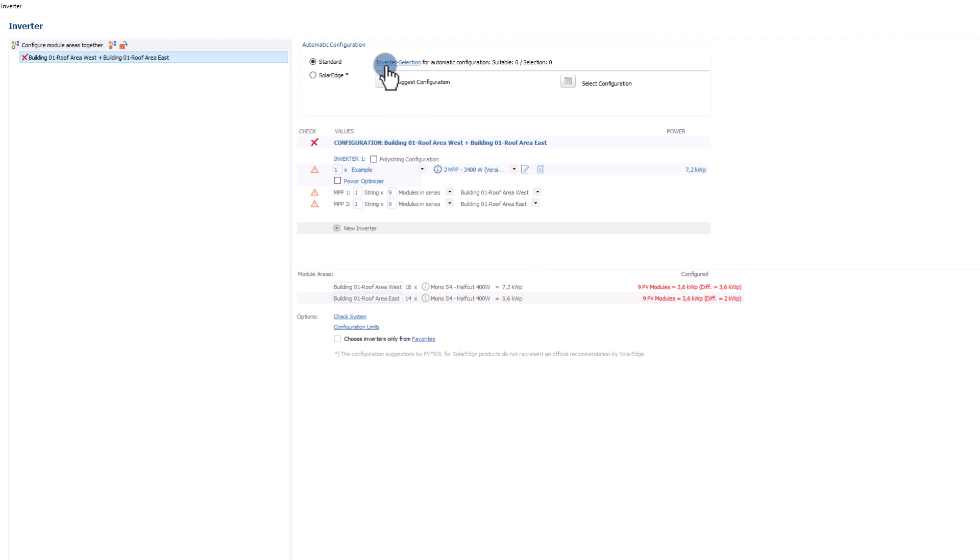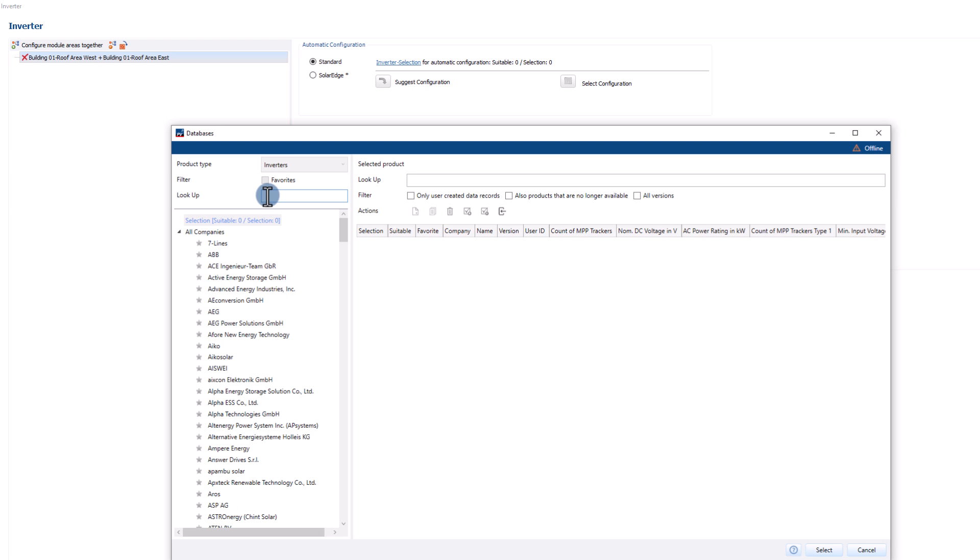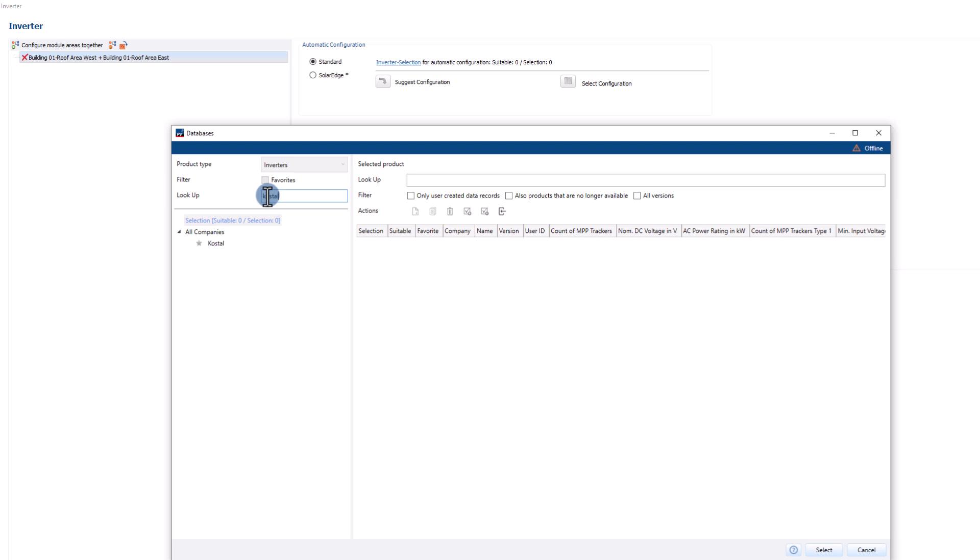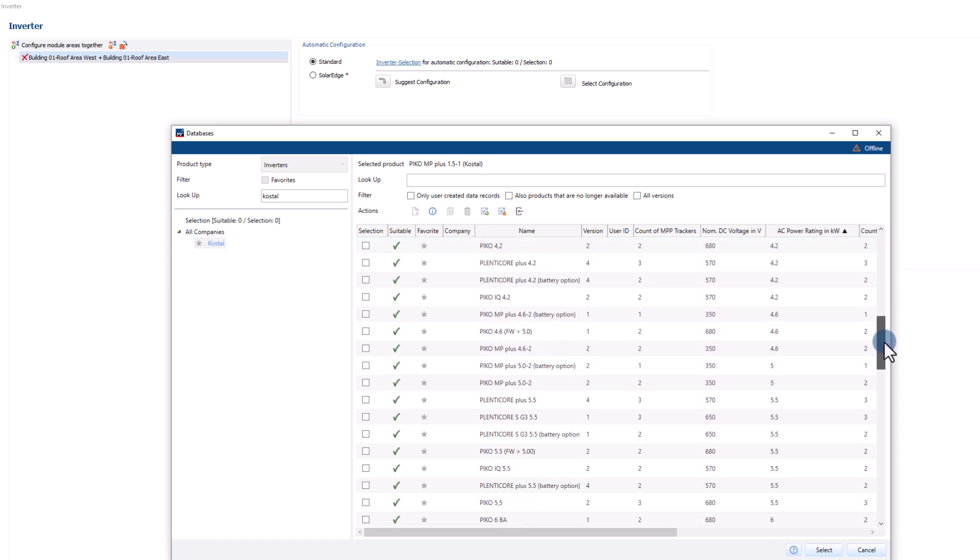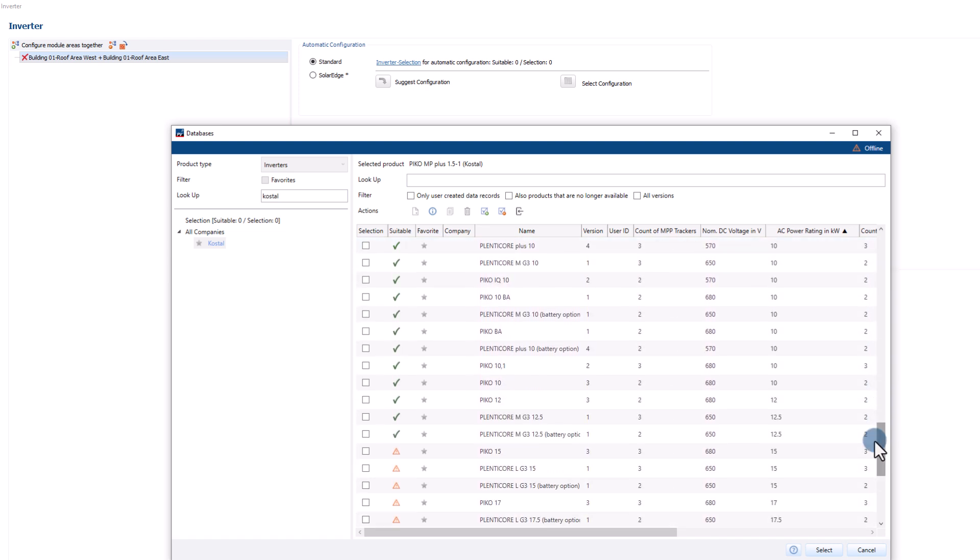In the inverter selection, we can select the inverters we want to use for automatic configuration from the database. For example, you can filter by inverter company and by power rating. The green arrows show a range of possible inverters.